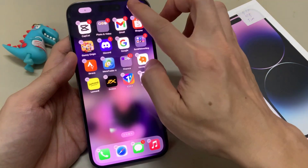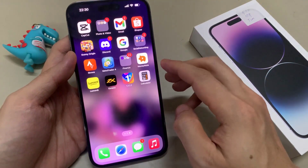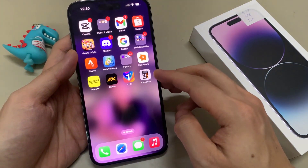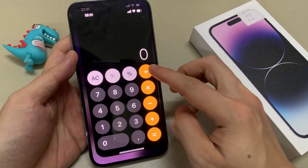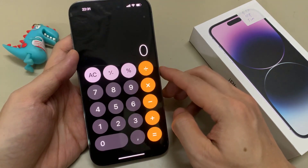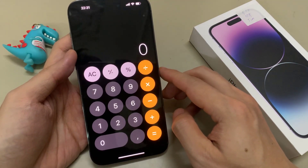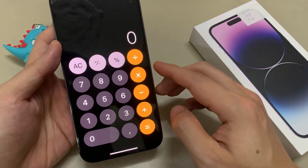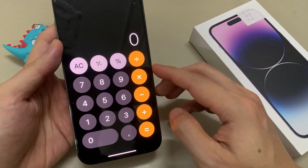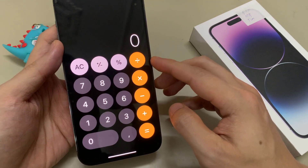And you can also drag it into your home screen if you want to quickly create a shortcut so that you can access the calculator app quickly.